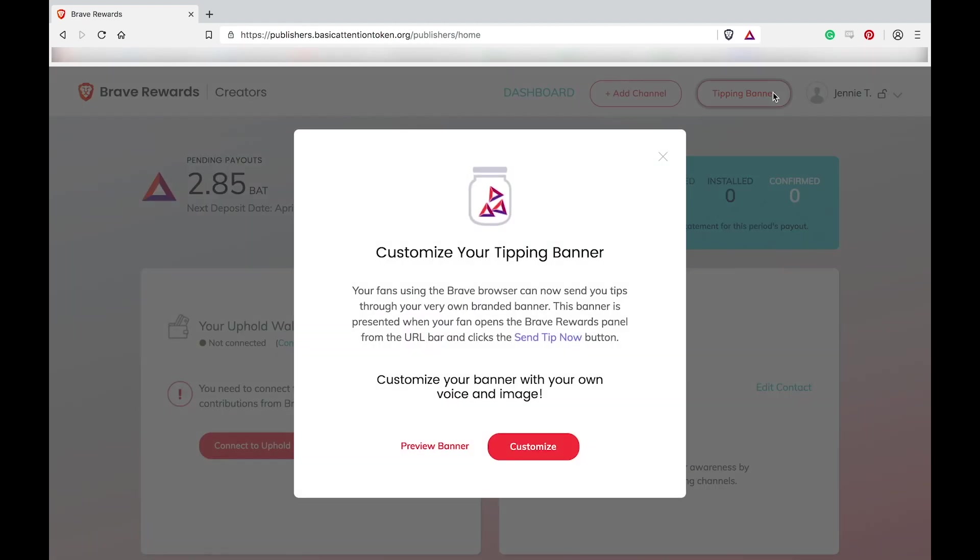I'm going to be customizing the tipping banner for the BAT Community YouTube channel as an example today. Click customize.